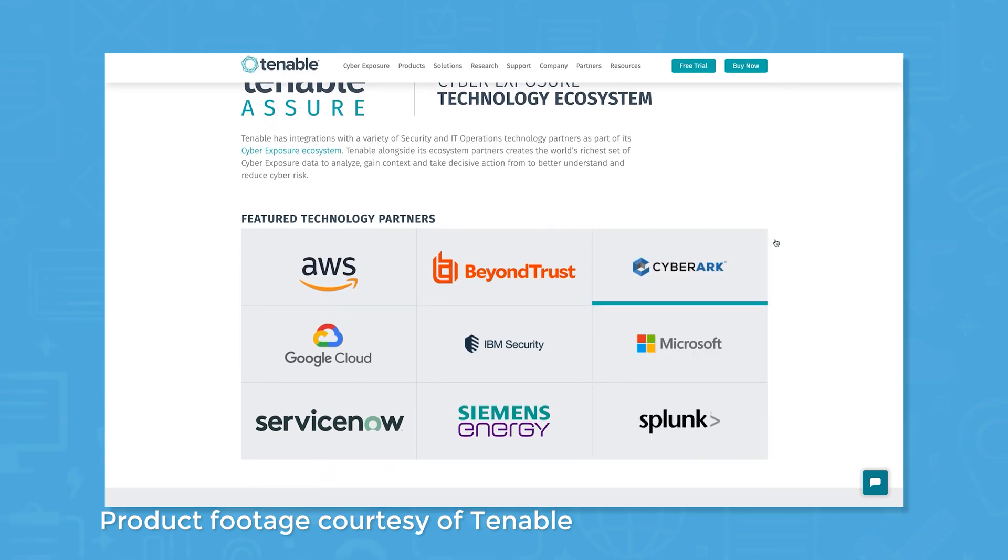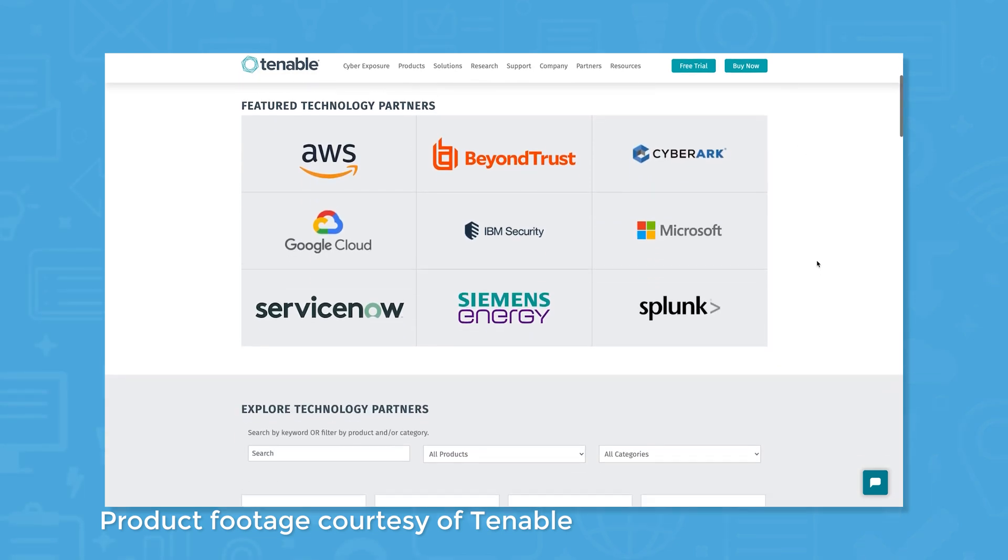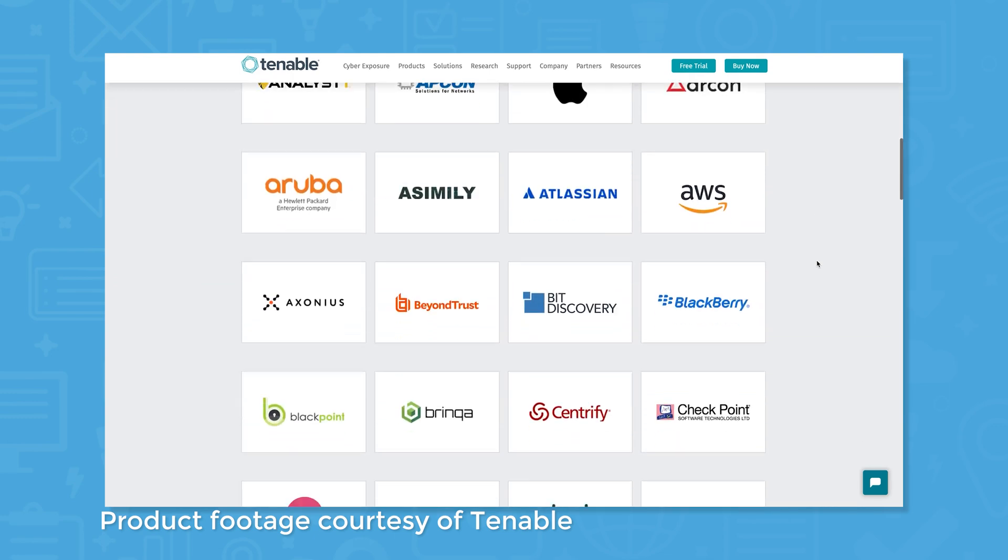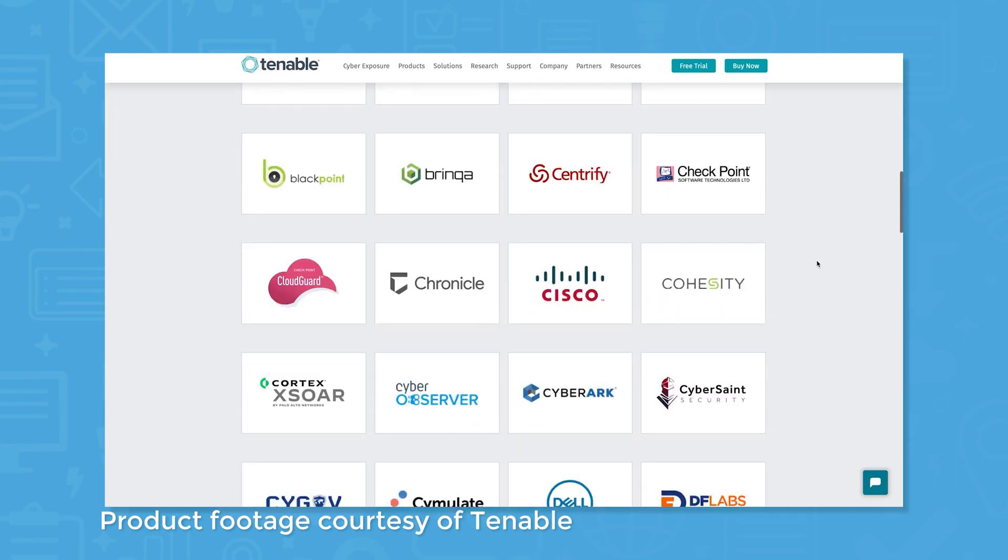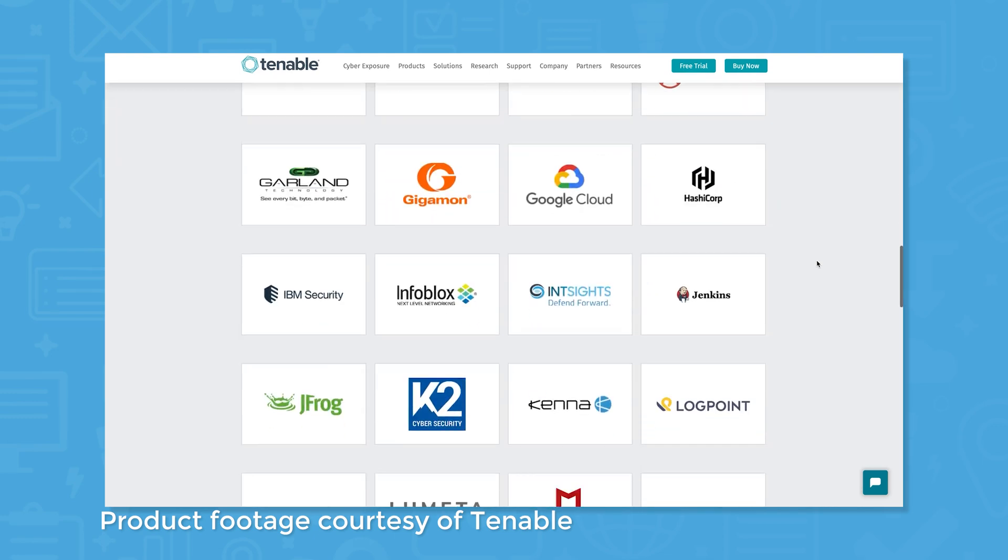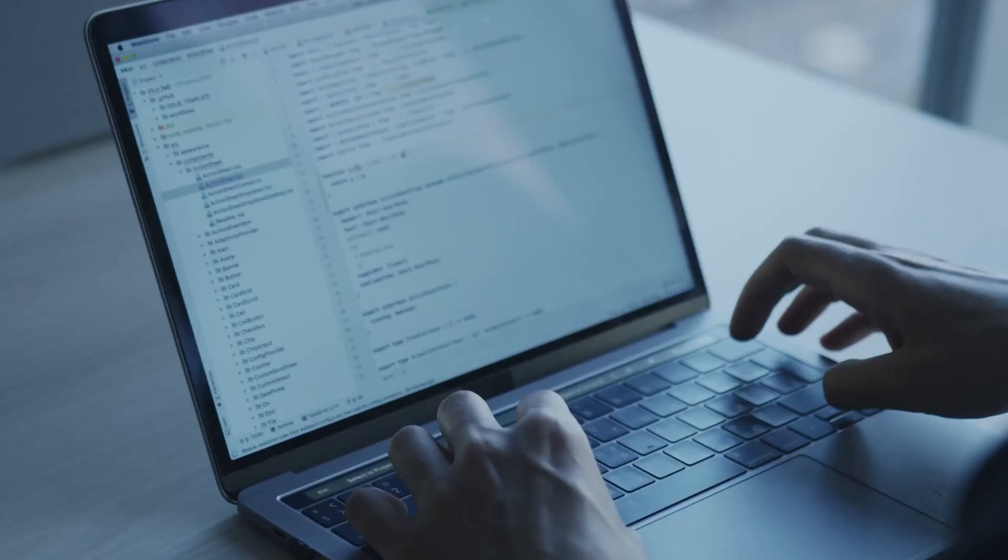Tenable.io integrates with a number of different security and IT partners like AWS, Microsoft, IBM Security, Splunk, ServiceNow, and more.